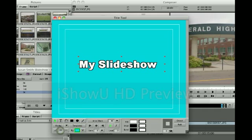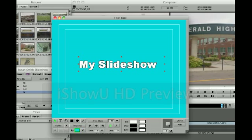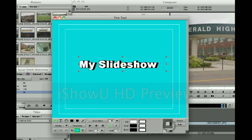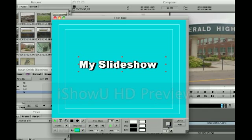Whatever your preference is, you can choose. On the far right of your title tool, you can see the shadow depth and direction. By adjusting the image here, you can control what your shadow will look like. The addition of the shadow creates a 3D effect and allows your text to pop out of the screen.